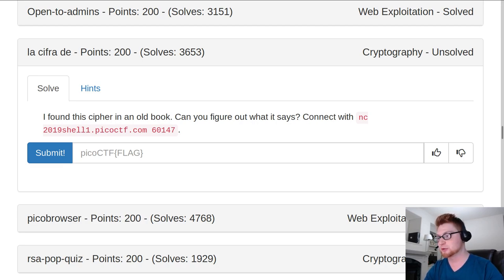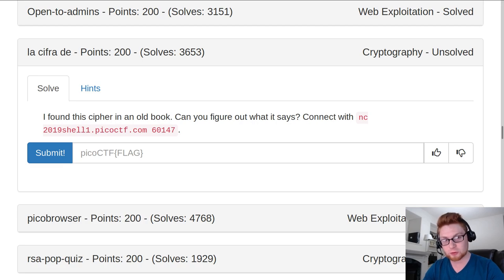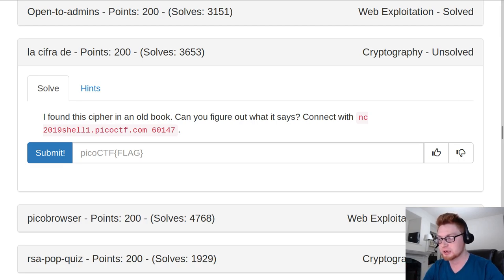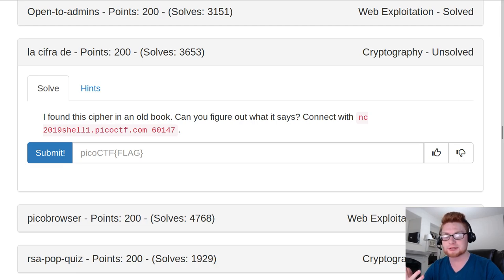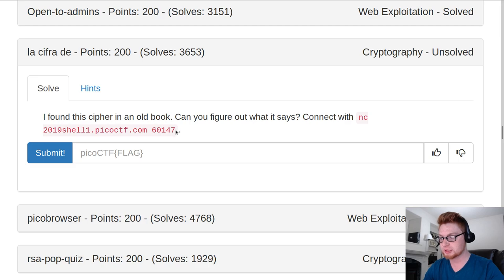That title is a reference to La Cipher D Indecipherable, or the Indecipherable Cipher, which is a homage to the Vigenere Cipher. I'm always bad at pronouncing this. Everyone yells at me. It's cool. You can do it too.